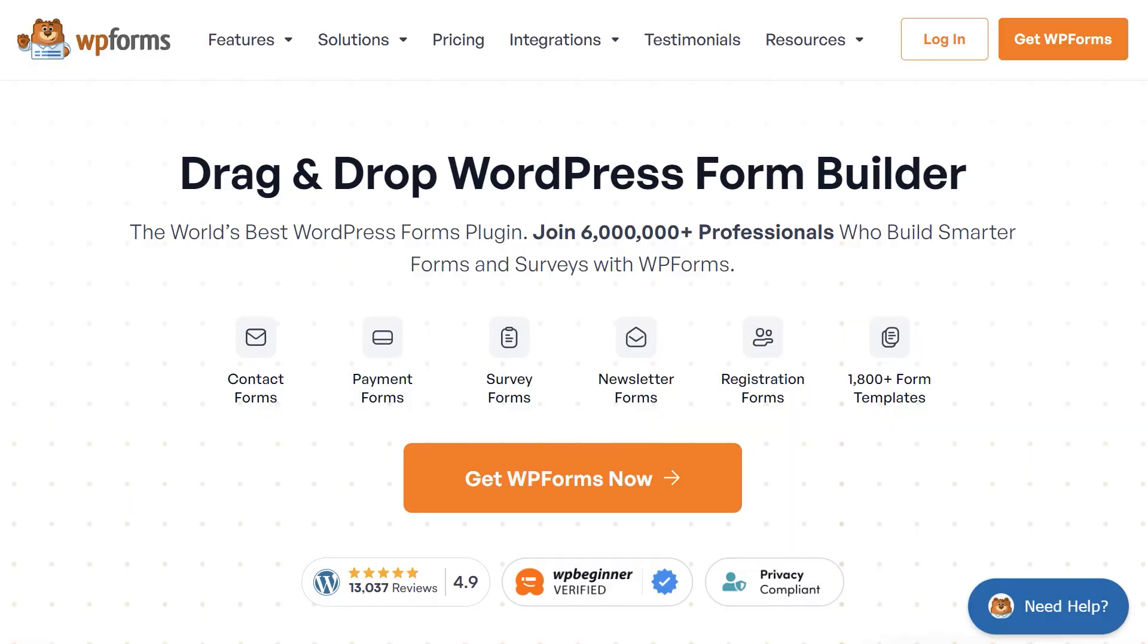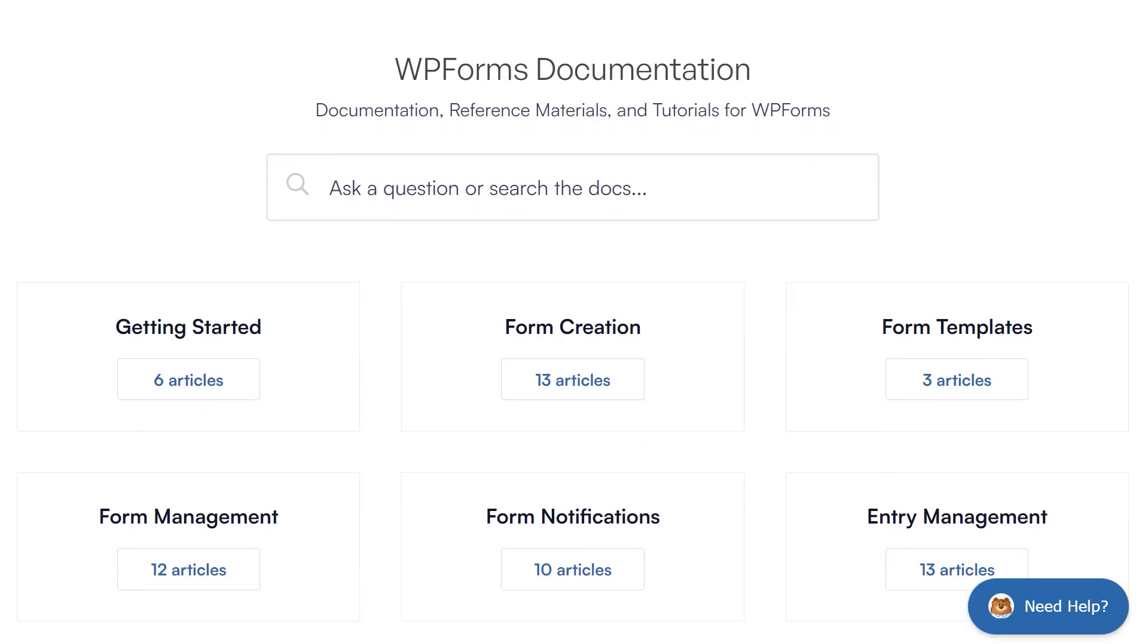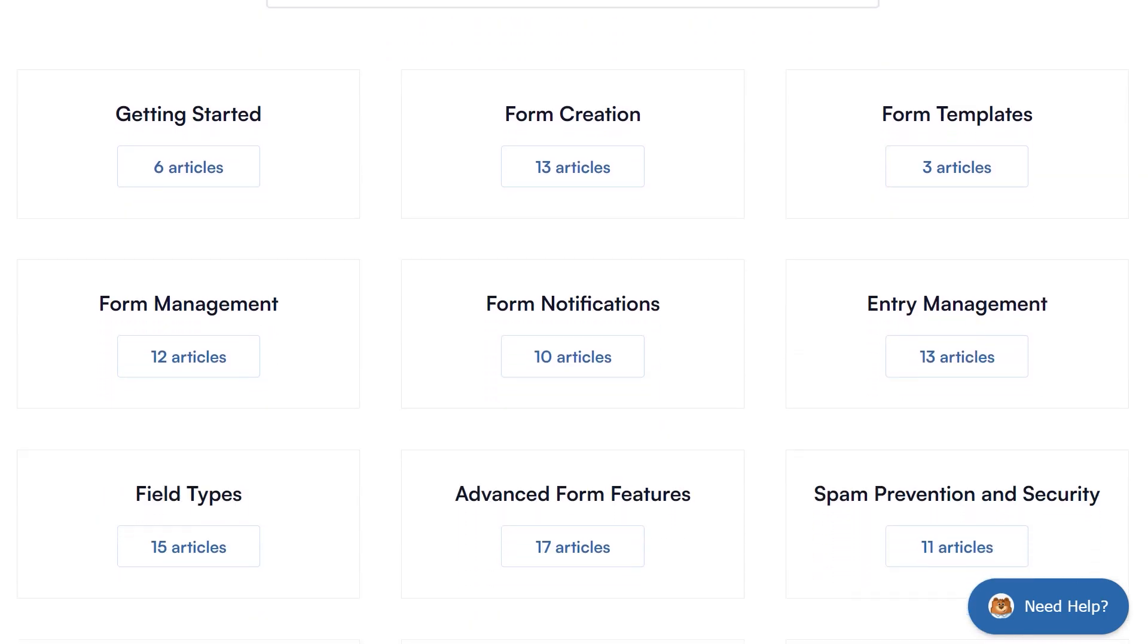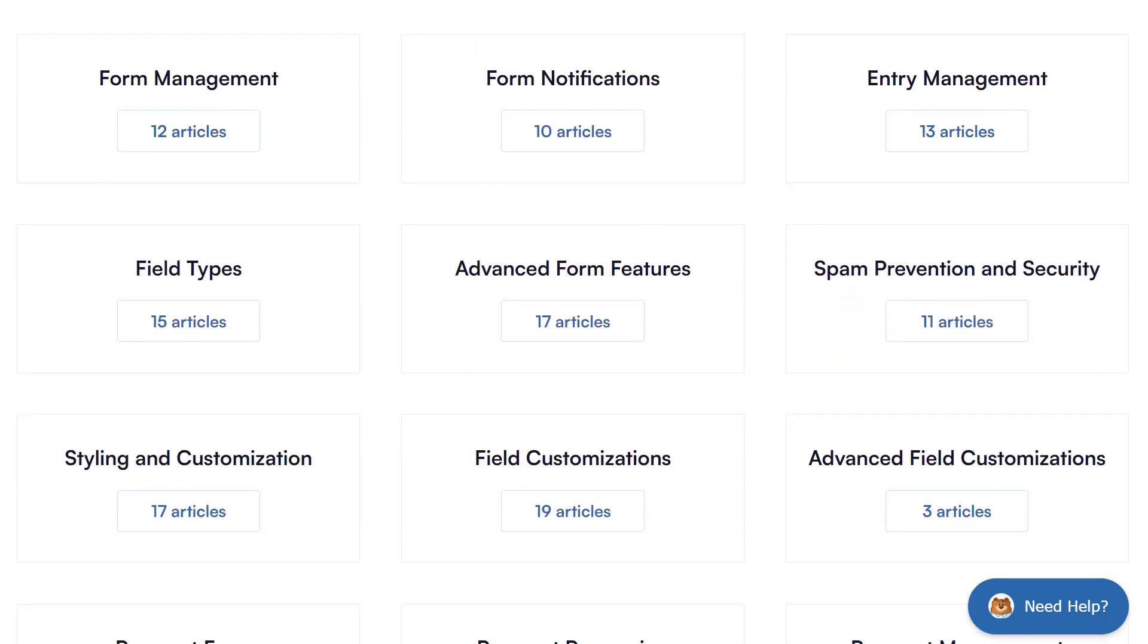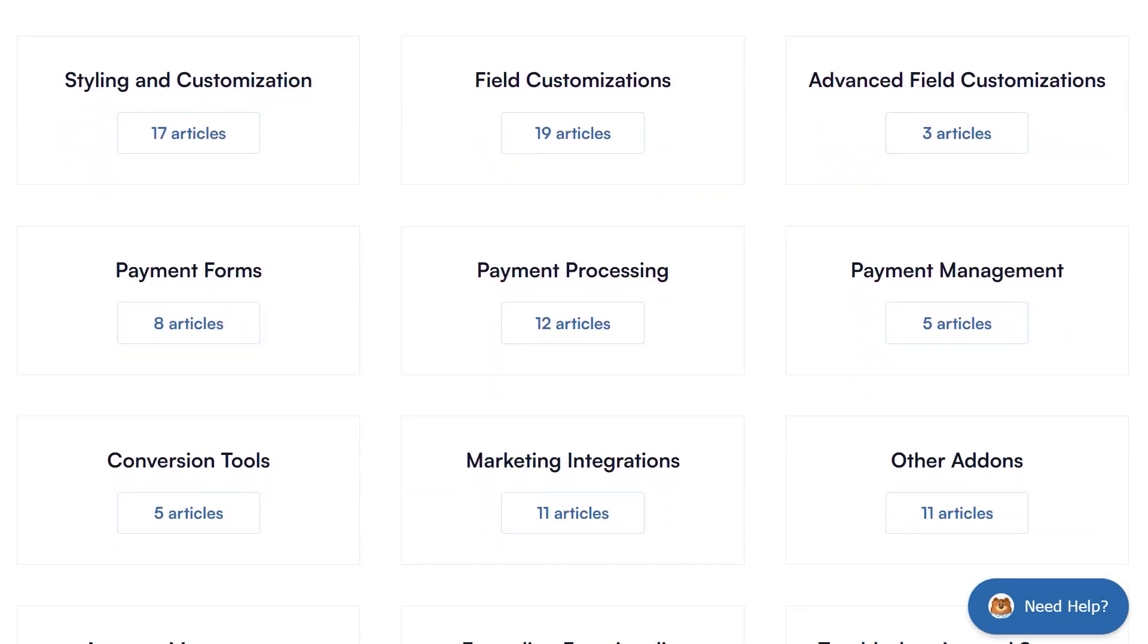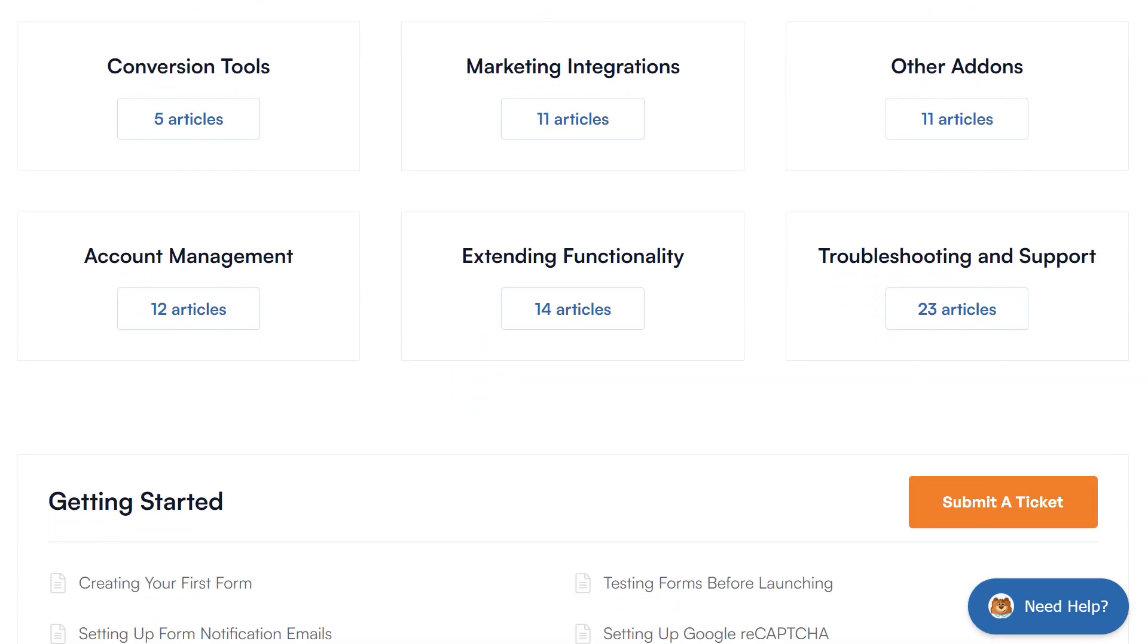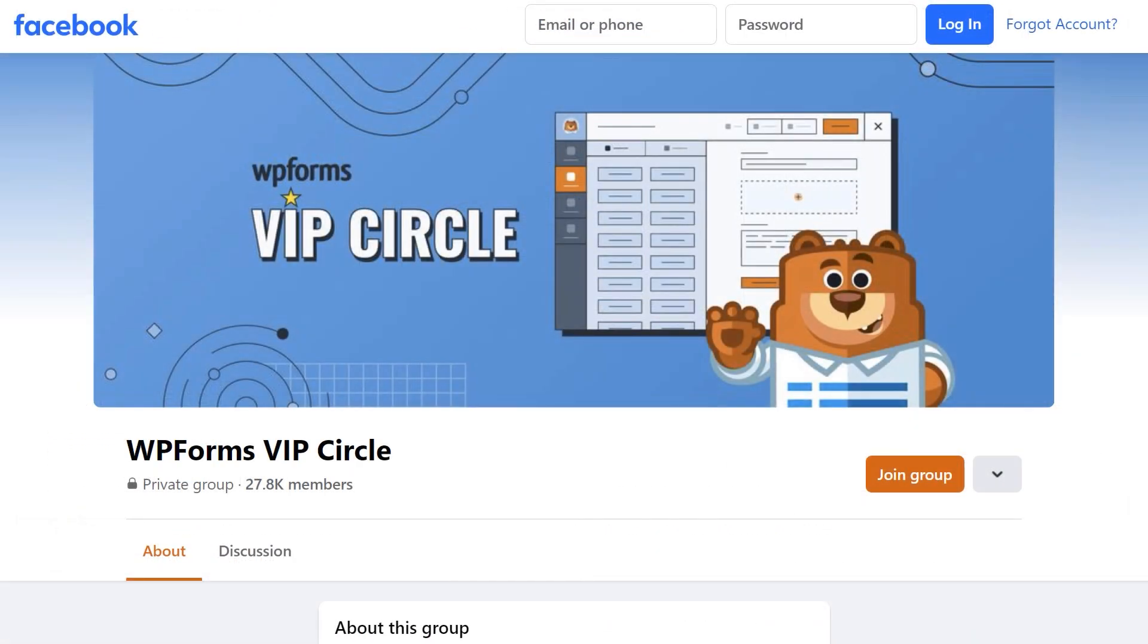If you have any questions or concerns, be sure to visit us on wpforms.com and check out our documentation page, which has tons of different step-by-step guides for all of our features, add-ons, and more. You can also join our WPForms VIP circle group on Facebook to learn even more tips and tricks, as well as be part of the growing WPForms community.